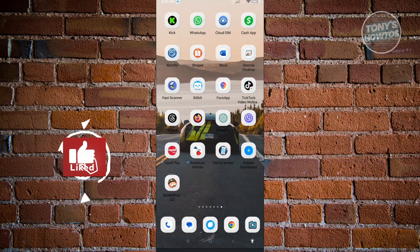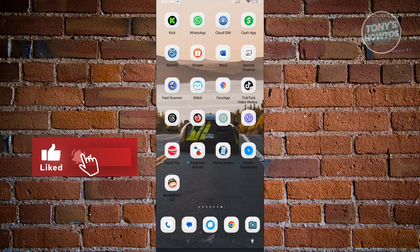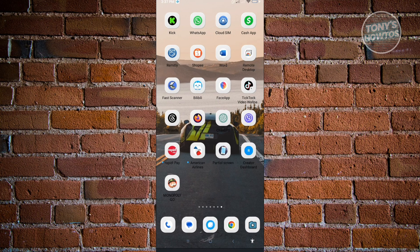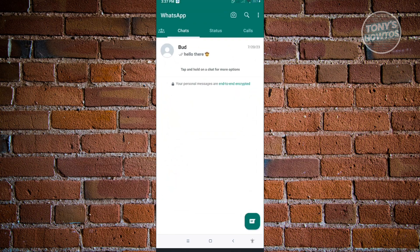Hey guys, welcome to Tony's Autos. In this video I will show you how to archive a chat in WhatsApp. This is going to be a very easy and fast one, so let's get started. The first thing you want to do is open up your WhatsApp application.